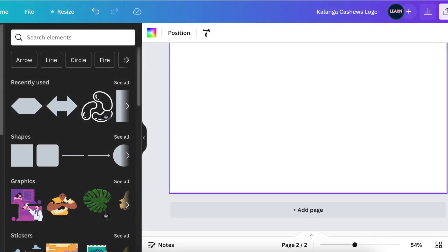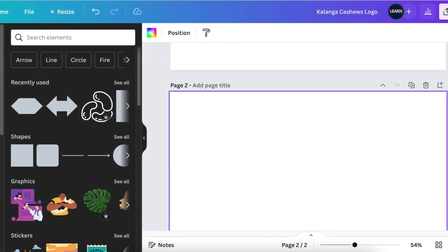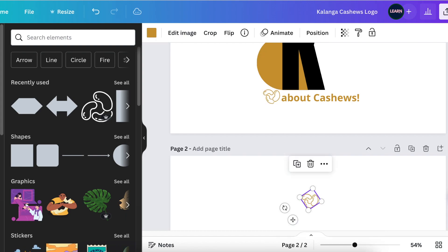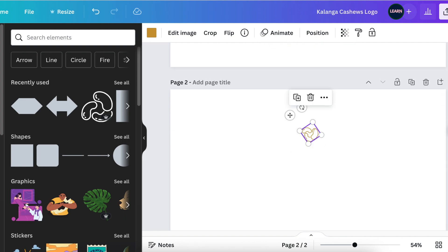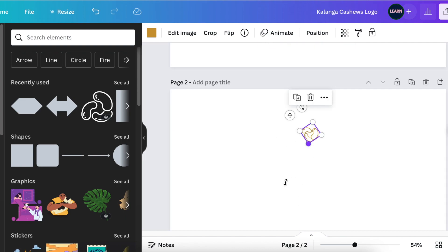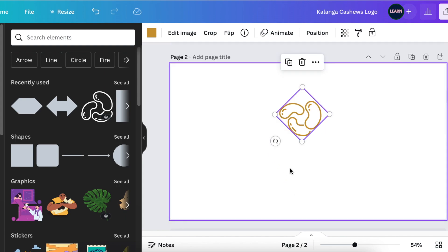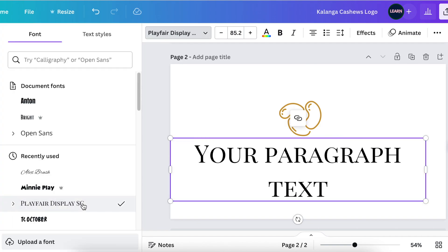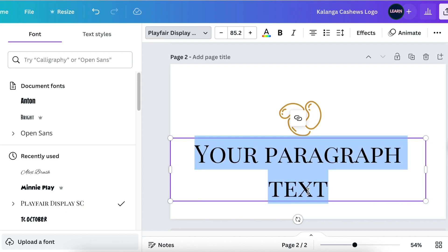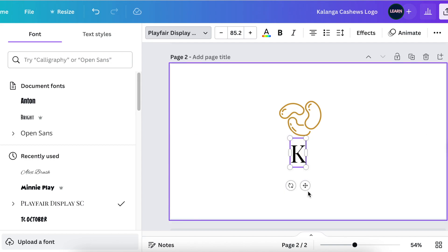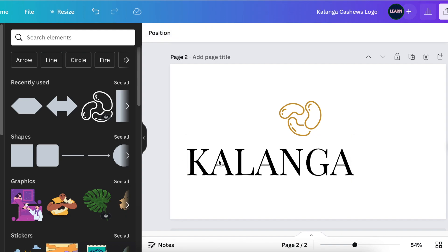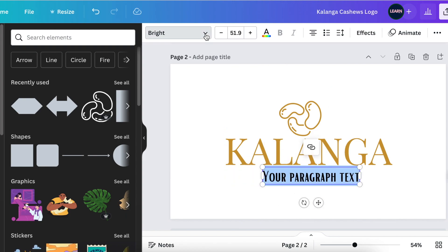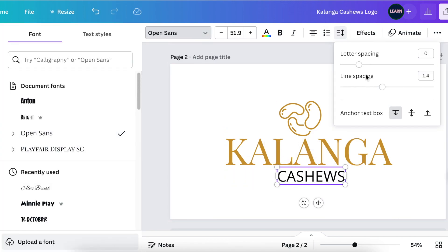For the third design, take the cashews from the first design, copy and paste them at the bottom of the page. Make them prominent by sizing them up nice and big. Then add text using a thin font like Playfair Display and write the business name in big bold letters, spacing out the letters.